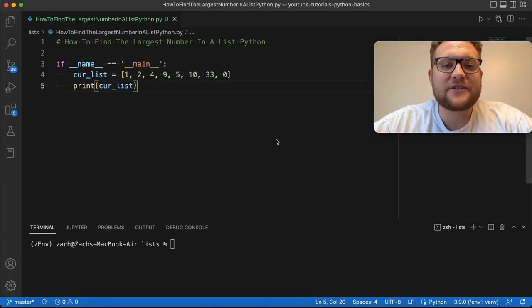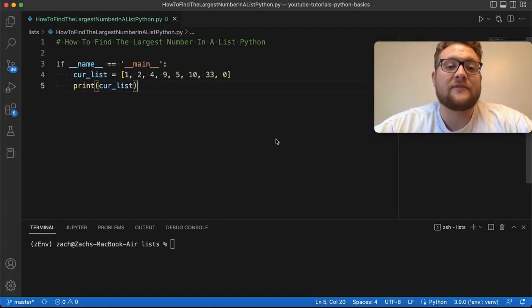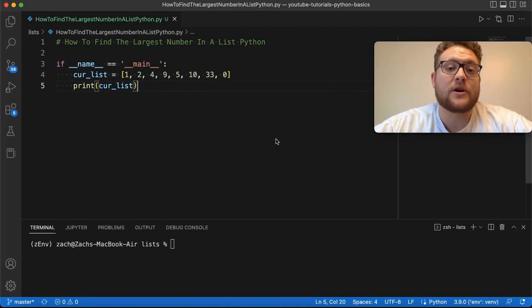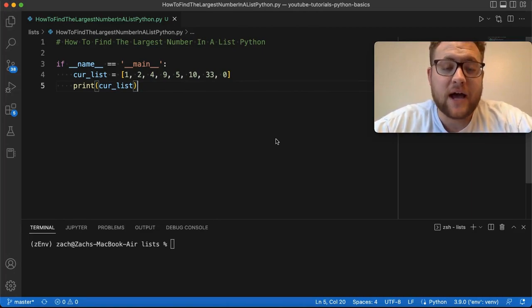What is up, everybody? Welcome back to Case Digital. In today's video, we're answering the question of how to find the largest number in a list using Python.